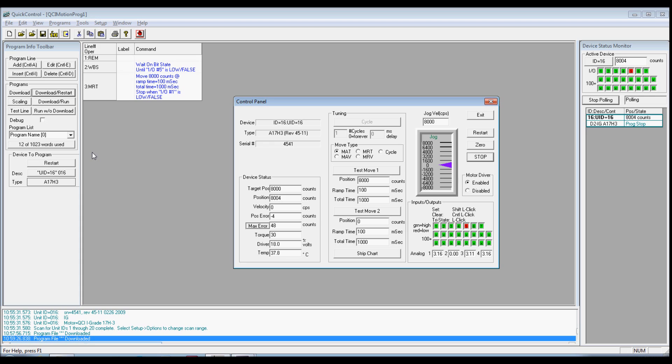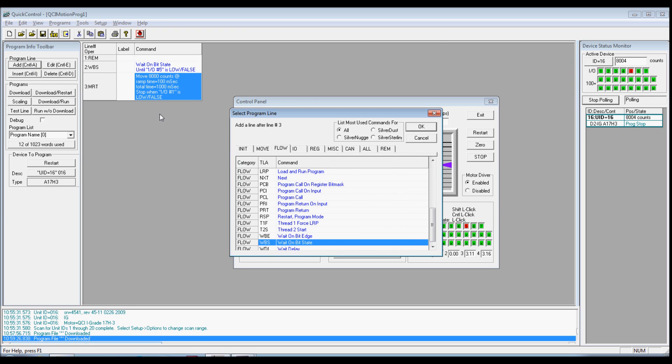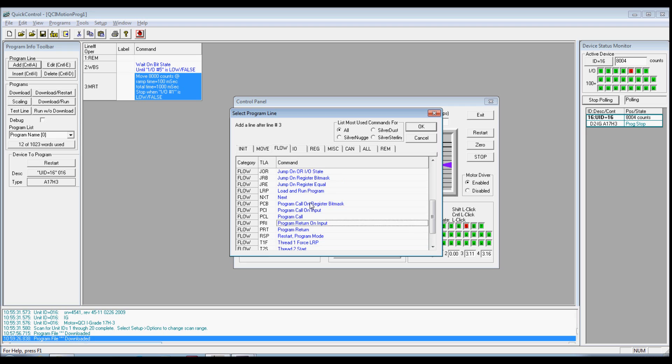We will now add a command that will repeat the program indefinitely. With the MRT command selected or highlighted, click the Add button. Select the Flow tab. Select the Jump command.